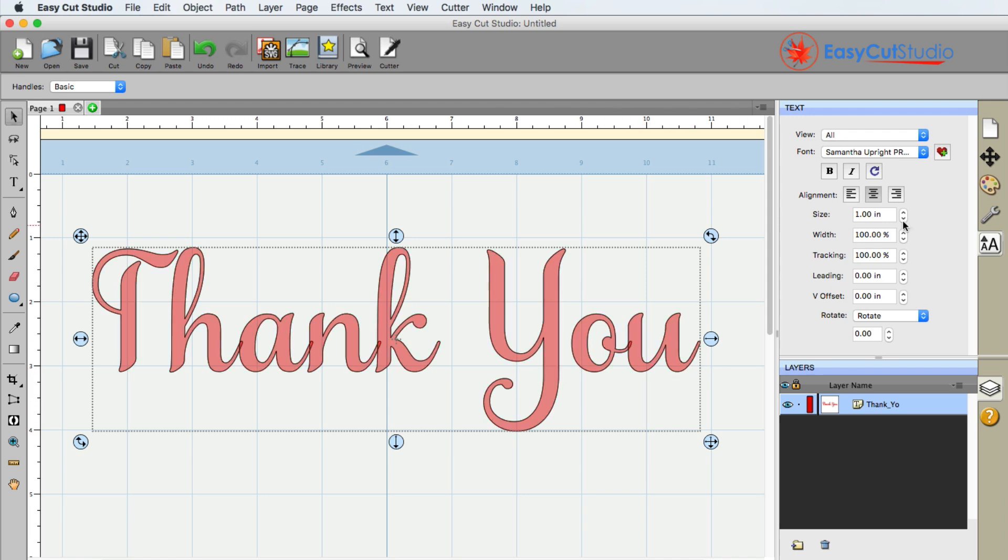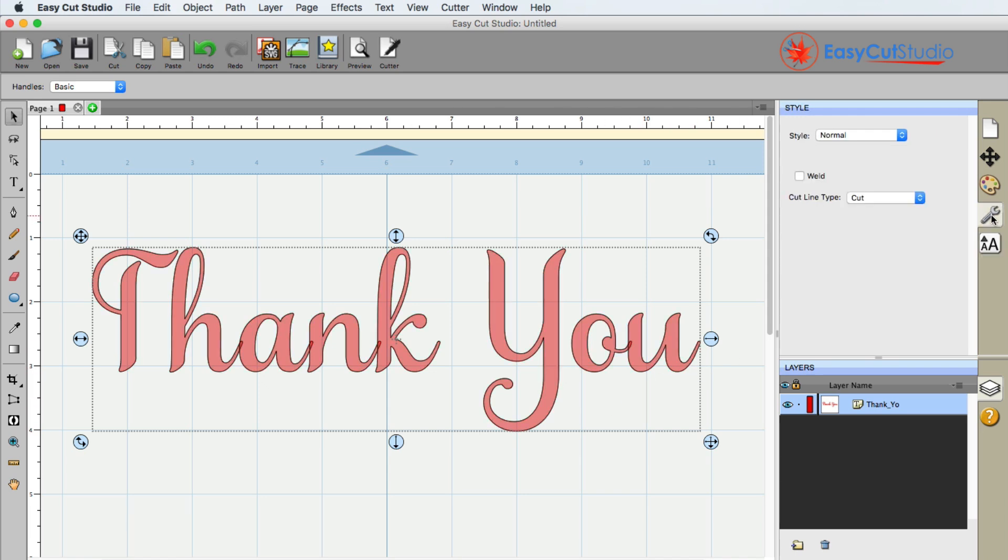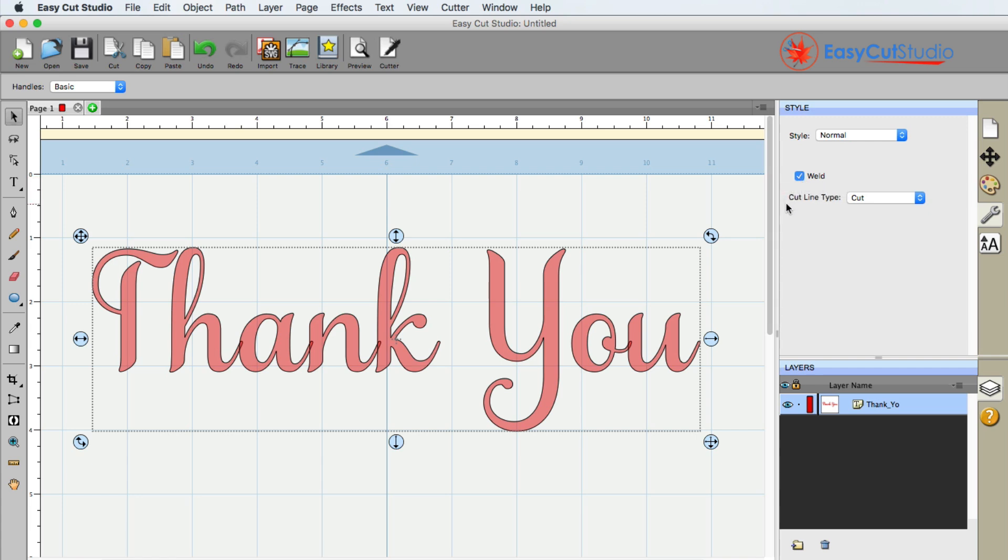If I go ahead and go over to the wrench, we have some styling tools available to us. I'm going to go ahead and select the weld button. Now it looks like nothing has changed and that's because we need to preview this in order to see the changes.